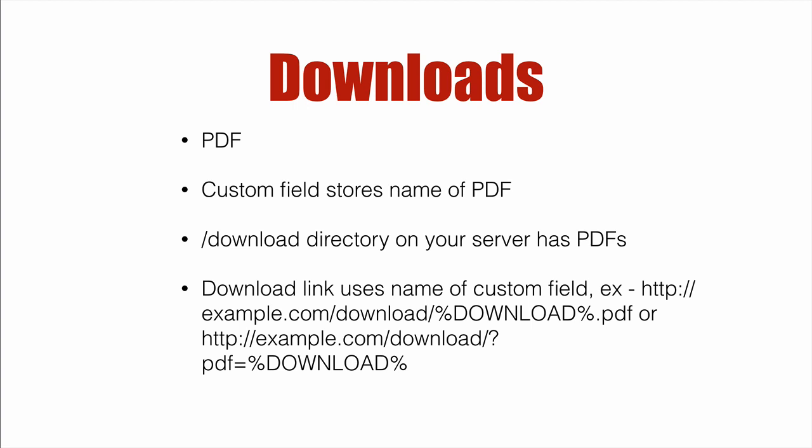One thing that doesn't work well is if you actually have white space in the name of the PDF. So my recommendation is whatever PDF you have, it's a one-word PDF. And you're going to put in a link inside an email for somebody to use to download. So let's dive right in.